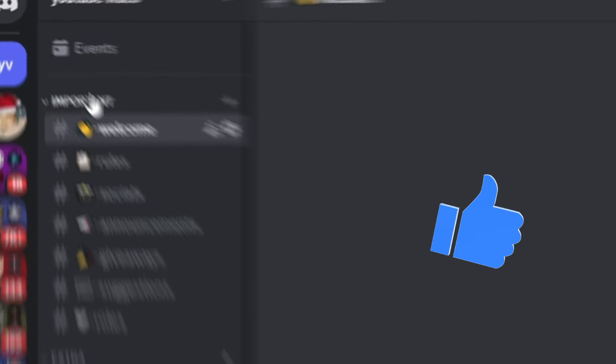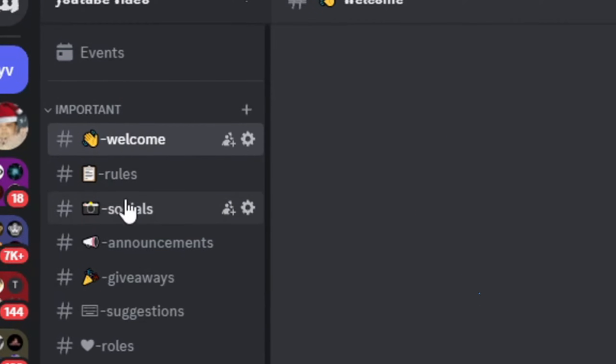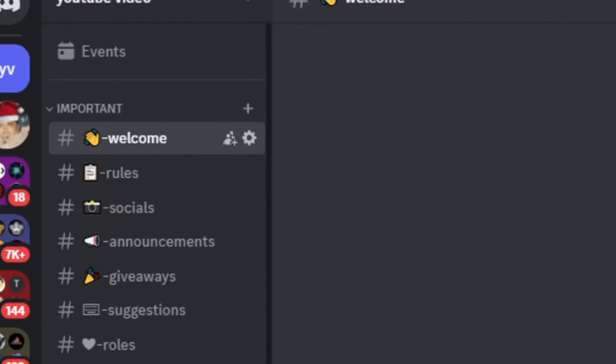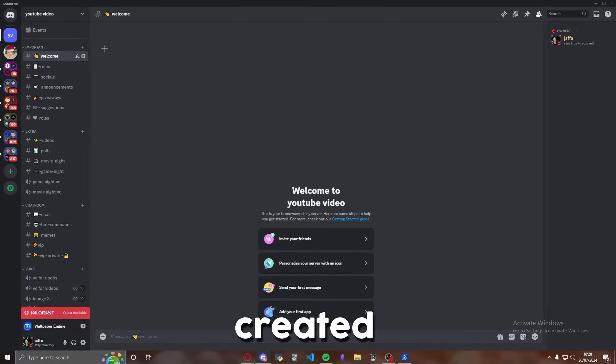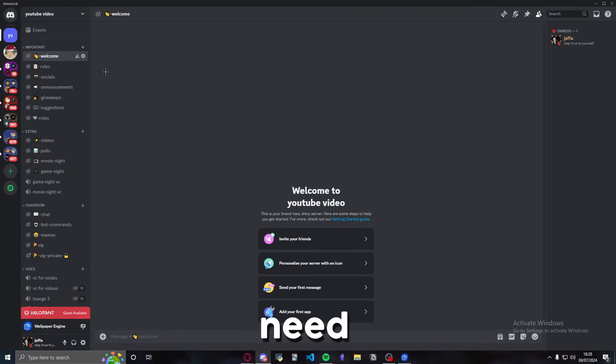As you can see, we've got importance of rules, welcome, socials, and so on. But anyway, enough of that. We're going to get straight into it. Once you've created the server, you have the server that you need to be using.